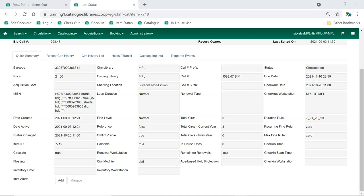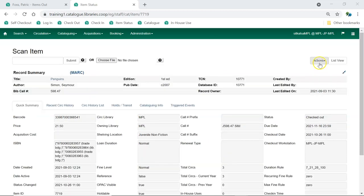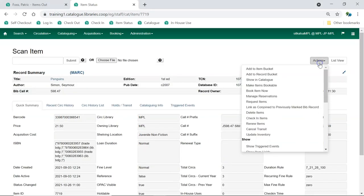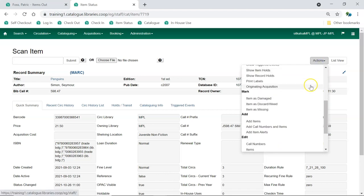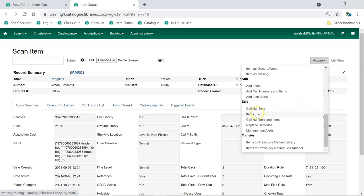This can be fixed by updating the circulation modifier in the Holdings Editor. From the Actions menu, select Edit Items.